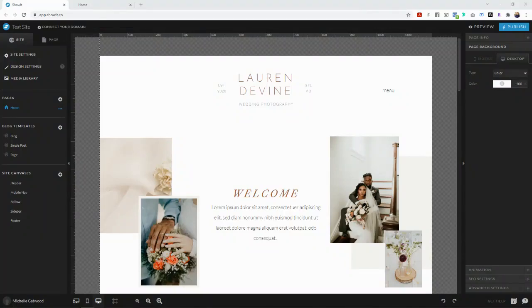Hello everyone and welcome back to the YouTube channel. Today I'm going to be showing you how to create a share key so that you can sell your own website templates to your customers.